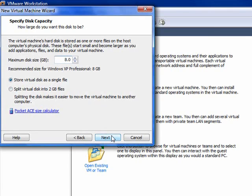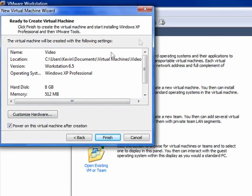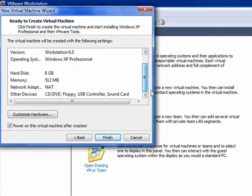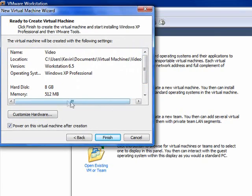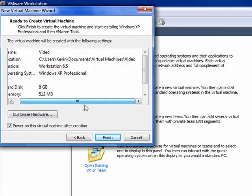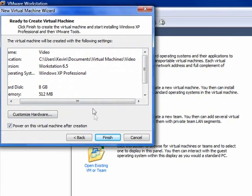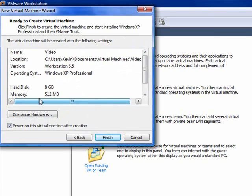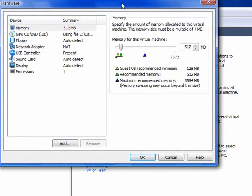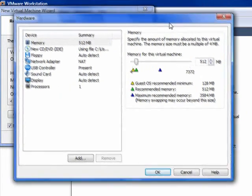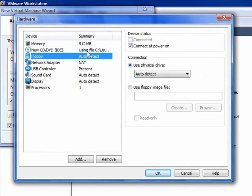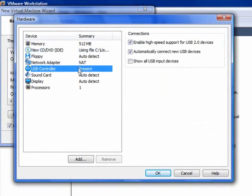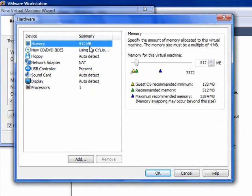You got all this stuff here. Depending on your computer, I have 4 gigs of RAM, so I'm going to use 512 megabytes. It'll do what's recommended for your system, but if you don't like something, you can always go to Customize Hardware. You don't really need to change anything here, just focus on your memory.